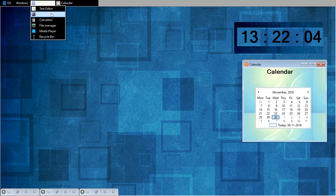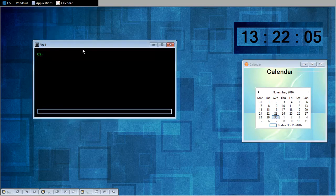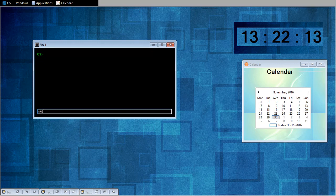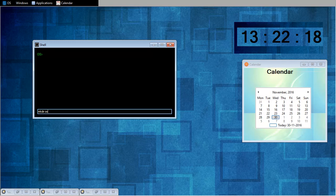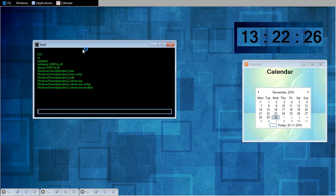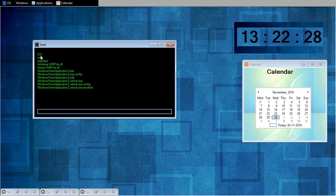I will open shell. This is my command shell. Now I will start with mkdir OS. And directory has been created. Now I will see whether it has been created or not. LS. I created a directory with name OS.